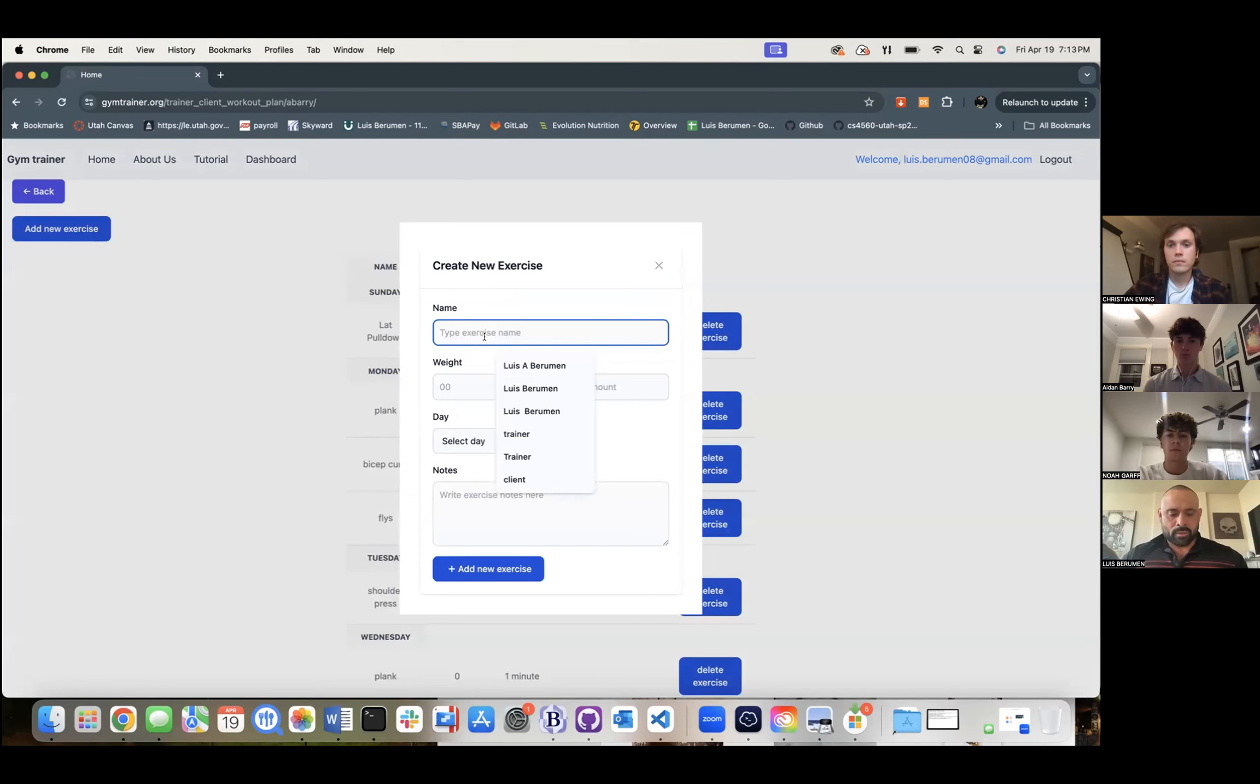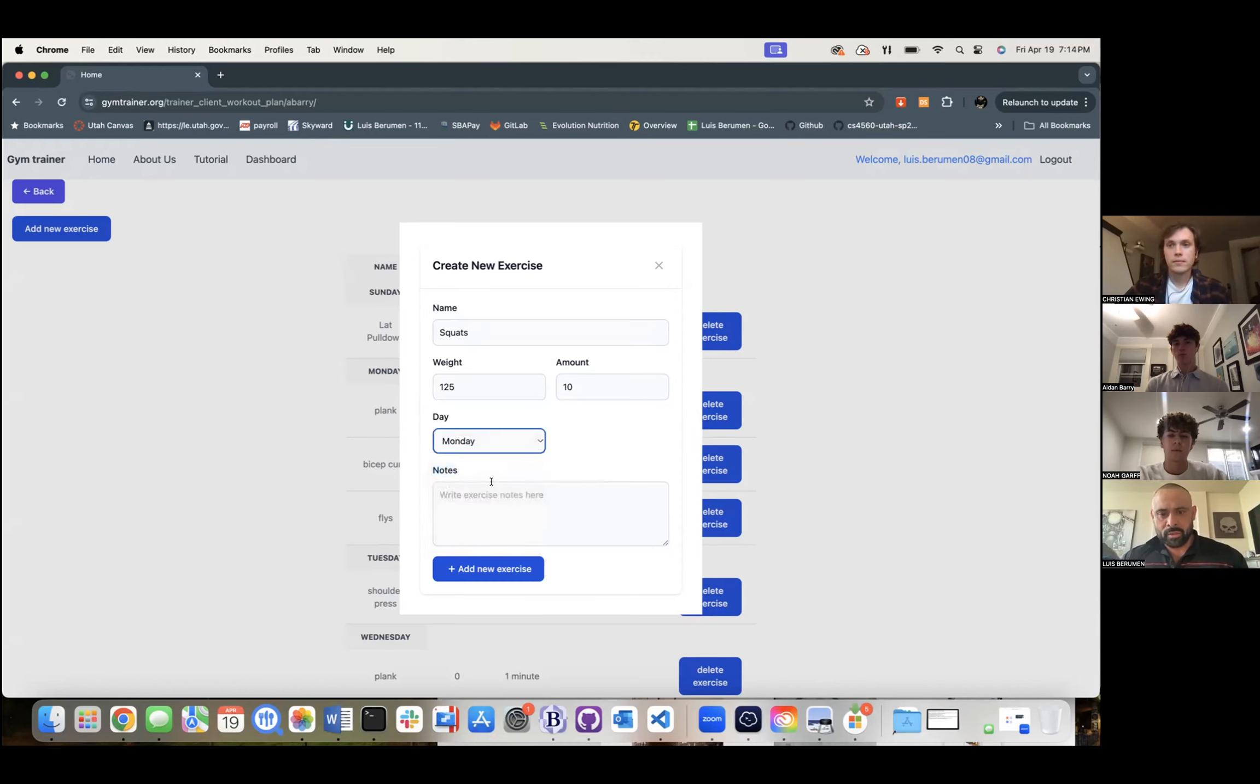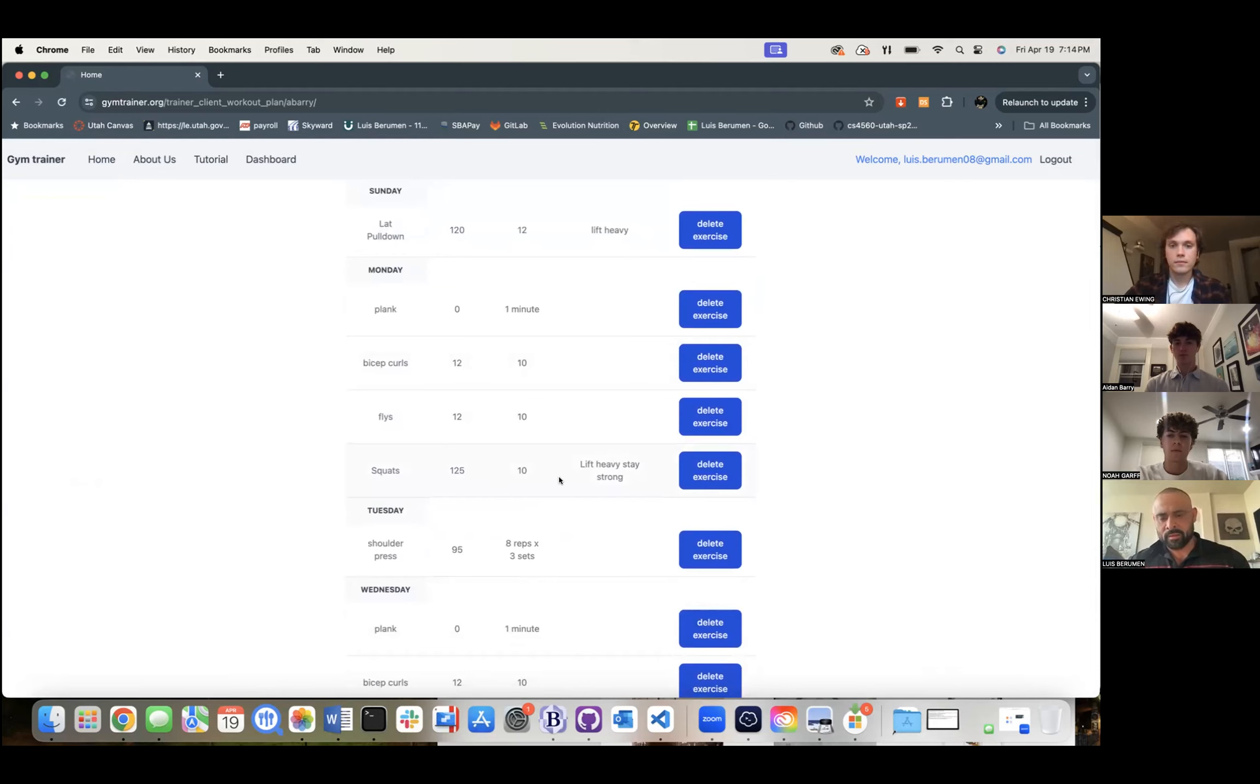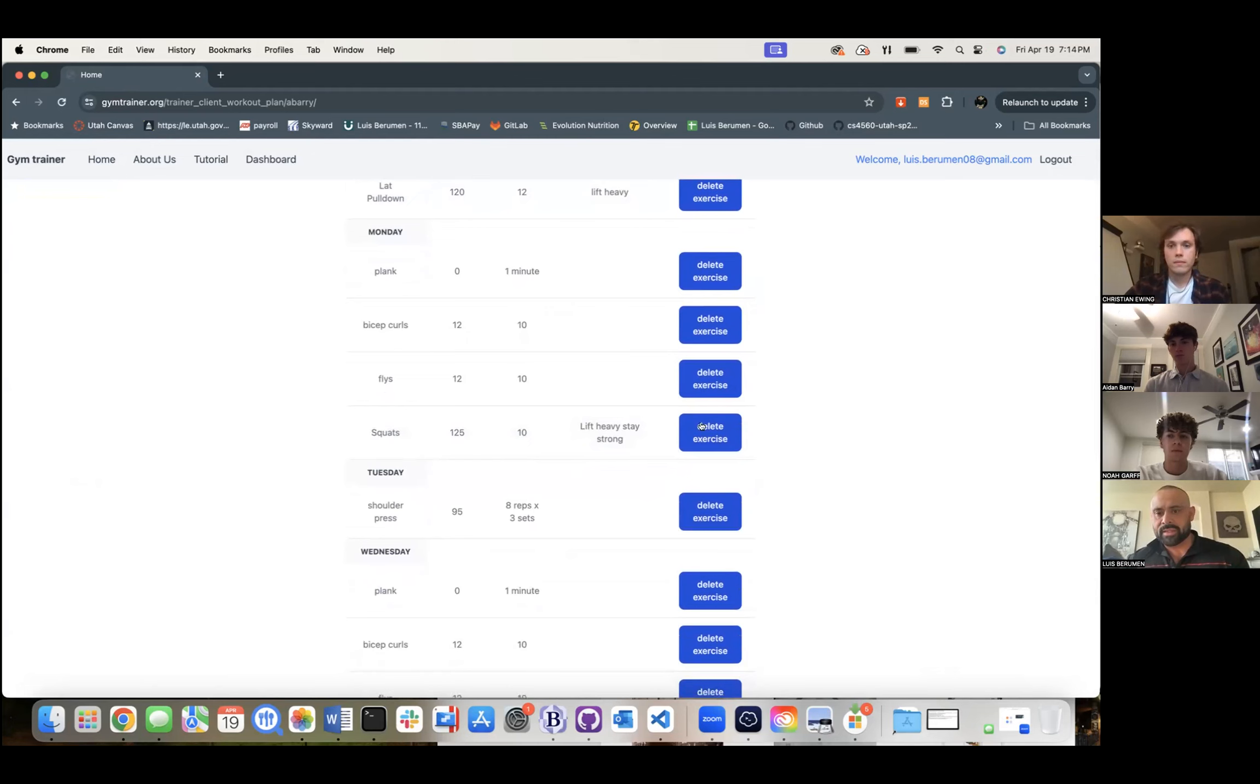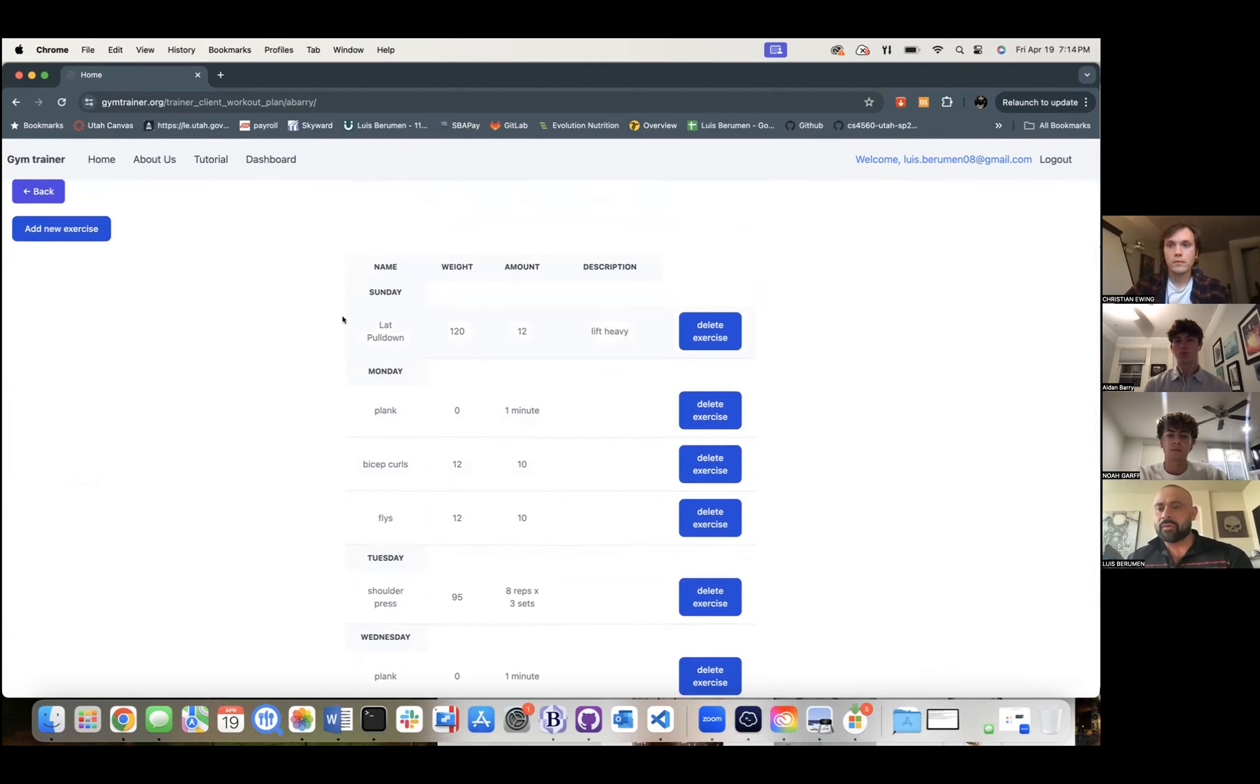This particular client, we're going to make them do some squats. We're going to do 125 pounds for 10 reps, and we're going to make them do it on Monday. Lift heavy, stay strong. We add this exercise and as you can see, it's been added. For whatever reason, something happened and the client is struggling, we can go in and delete it. So it's fully customized to your client. Everyone's different. So we wanted to make sure that this functionality is built to help you manage your clients, and you can do that by getting the feedback when you do check-ins.